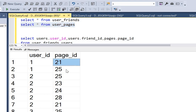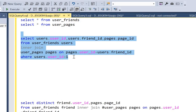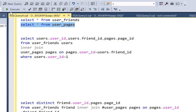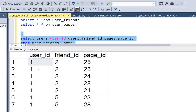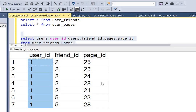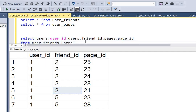User ID 1 is only following pages 21 and 25. That means in the final output we do not want user ID 1 paired with pages 25 or 21, because he's already following them. I only want to see pages that user ID 1 is not already following. Pages 25 and 21 were followed by user ID 2, who is a friend of user ID 1 — but since user ID 1 already follows them, we don't want those in the output.